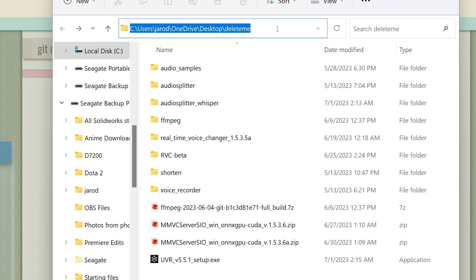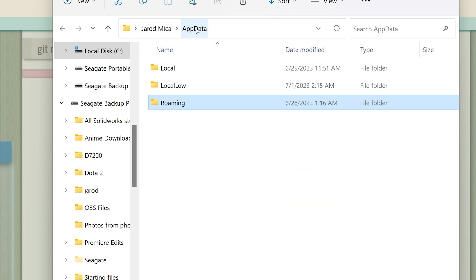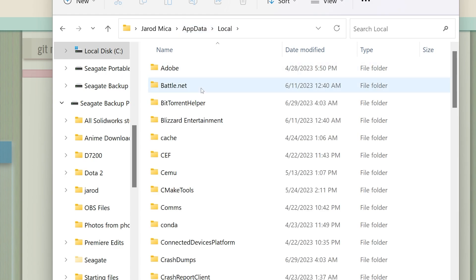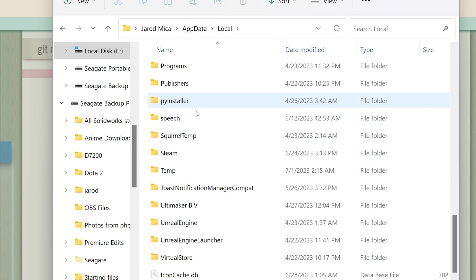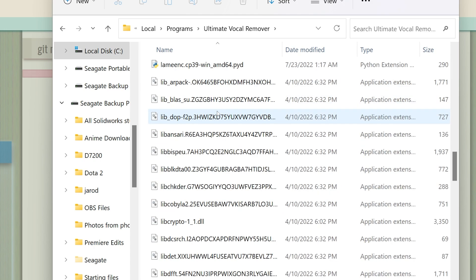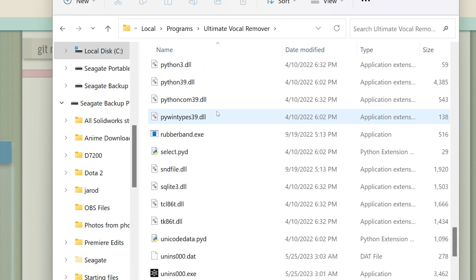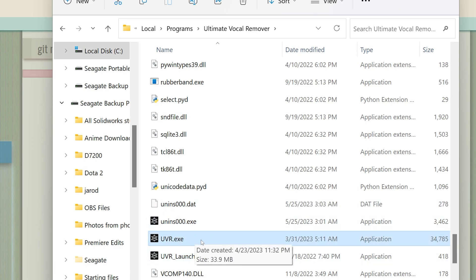If you're wondering where it installs, type %appdata% in the address bar. Once you're in here, click on AppData, go into Local, scroll down until you see Programs, double-click into Programs, and you'll see the Ultimate Vocal Remover file. You can scroll all the way down to the UVR.exe and launch it from here.